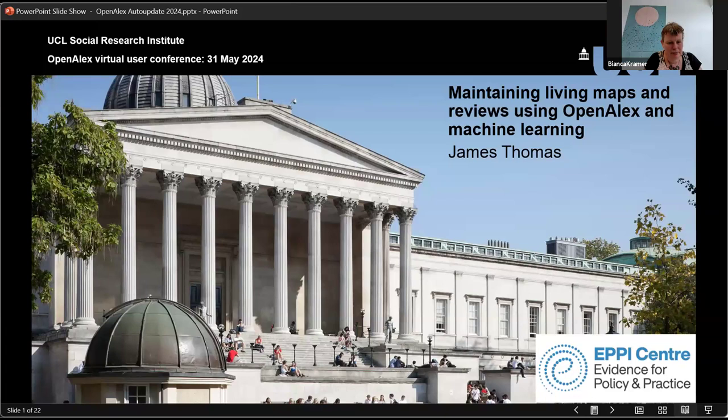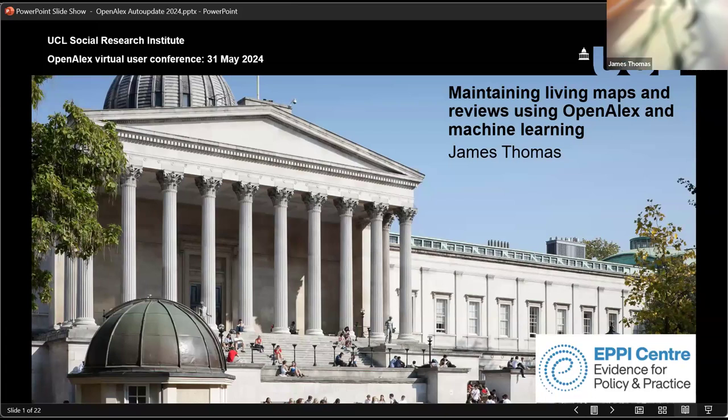Yeah, it looks good. There's a slight worry with me and Zoom, sometimes it all just crashes. Okay, so I'm going to talk about our work using OpenAlex.